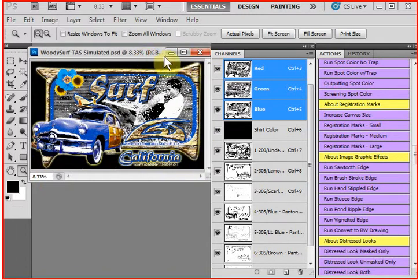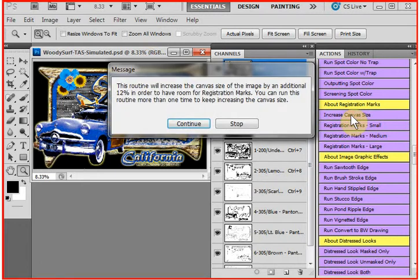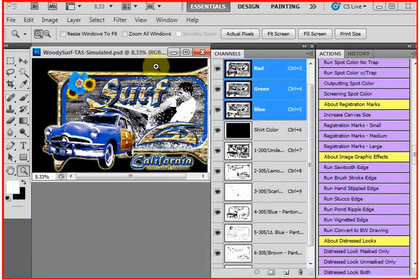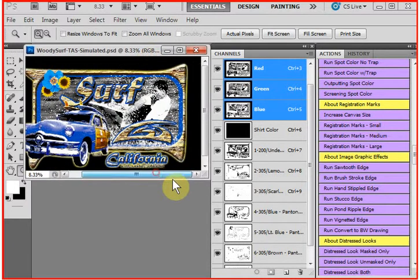So I have a feature built in that increases canvas size. You click on this, it tells you that it will increase the canvas size, not the image size, but the canvas size, by 12%. And there we've increased the canvas size, and now we have room to place the target in the corners.